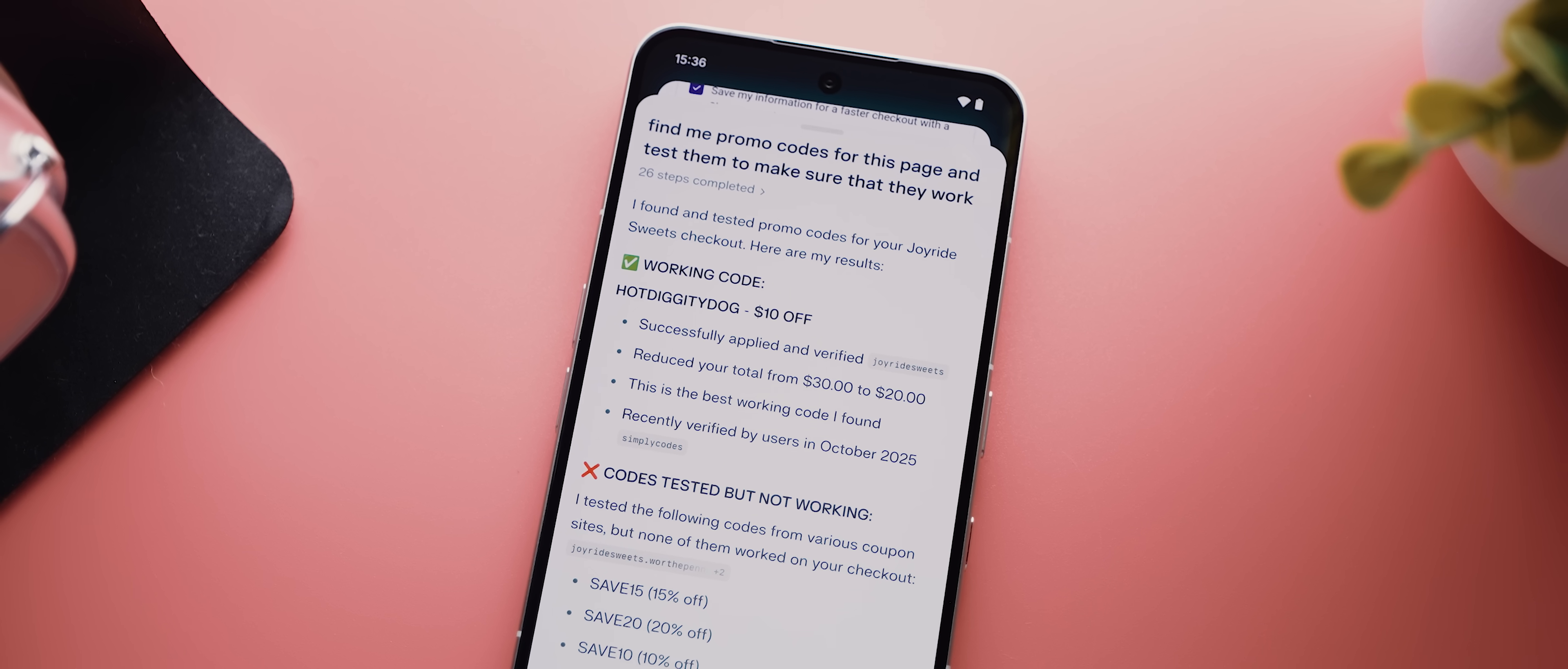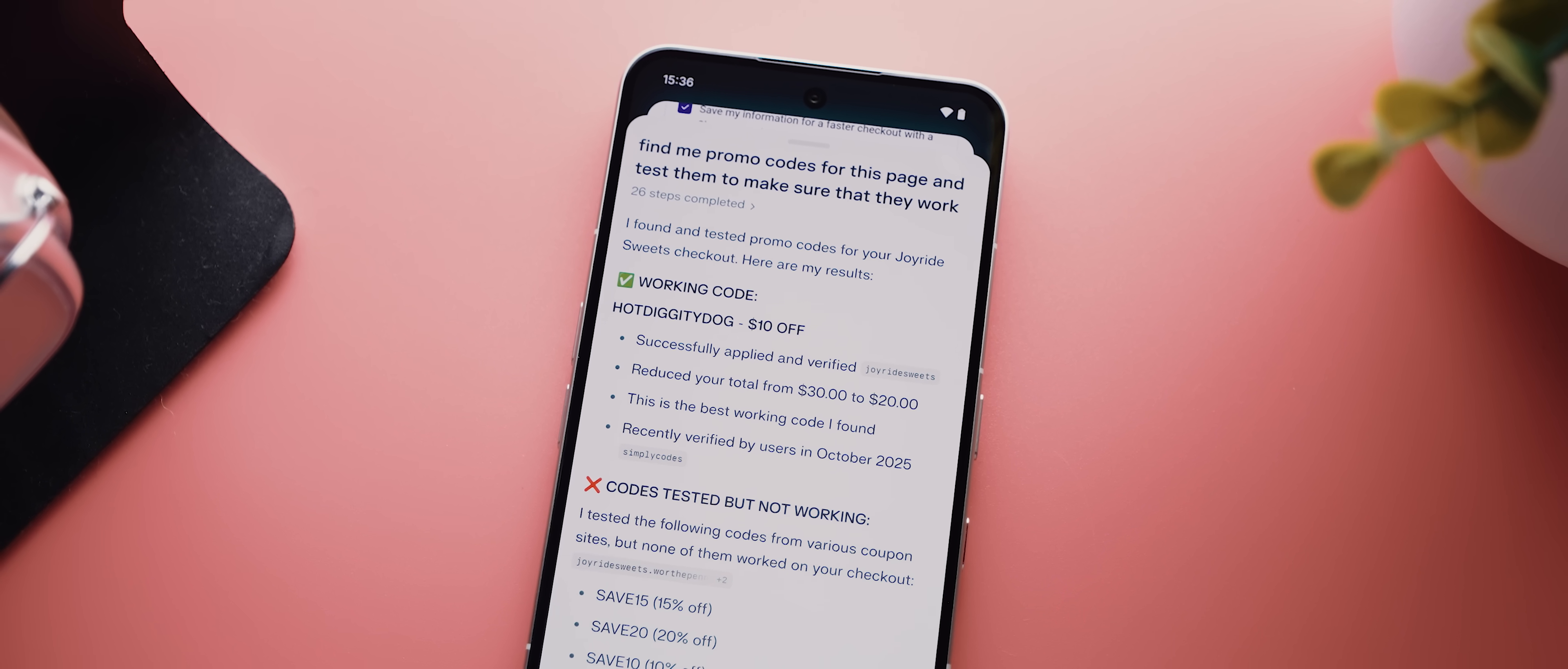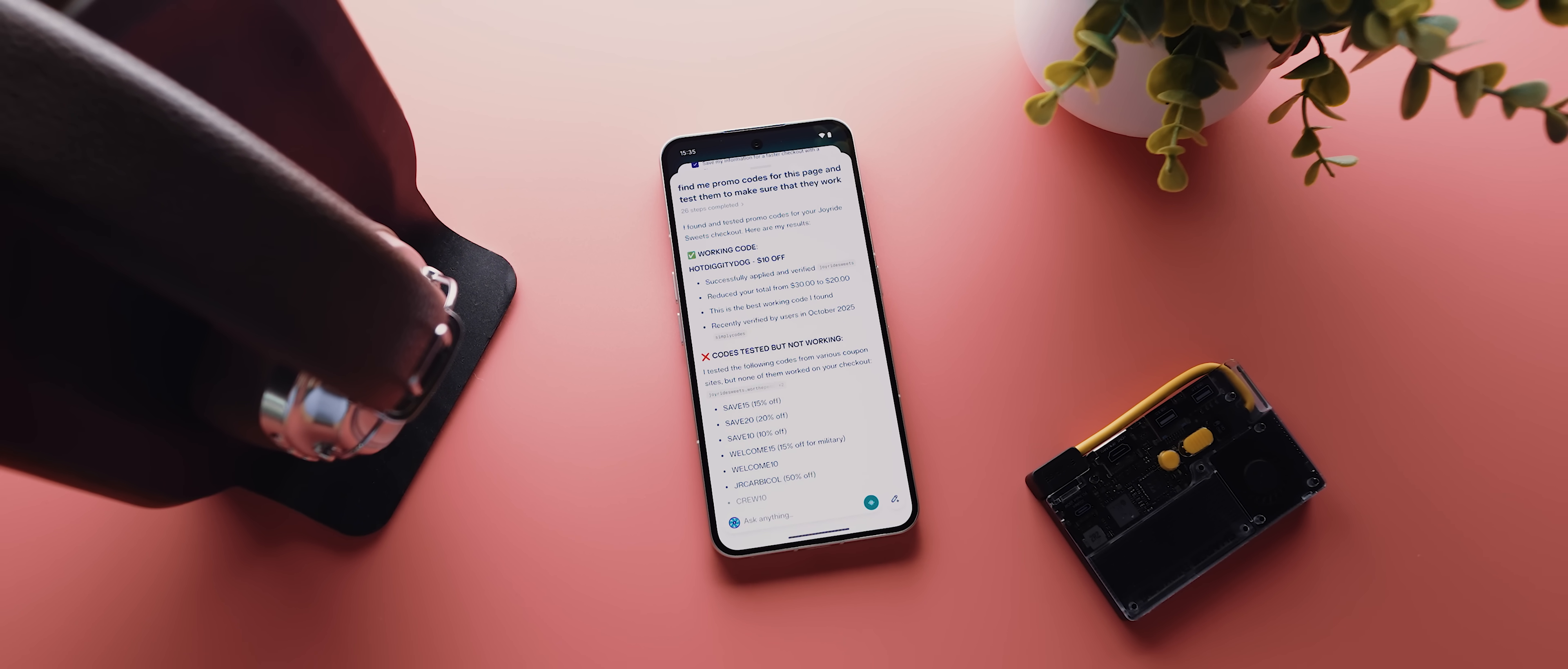And again, you don't have to be using your phone during this process. So not only is it saving you money, but it's also saving you time.